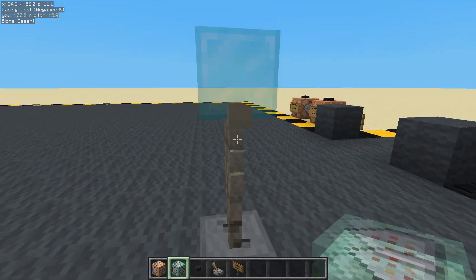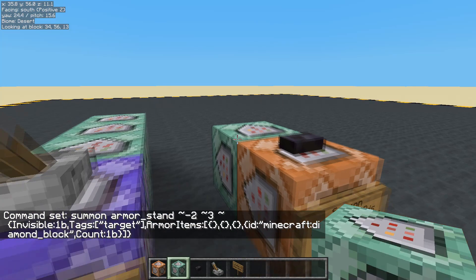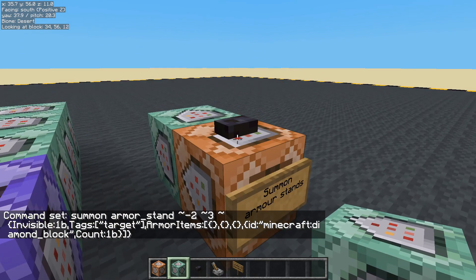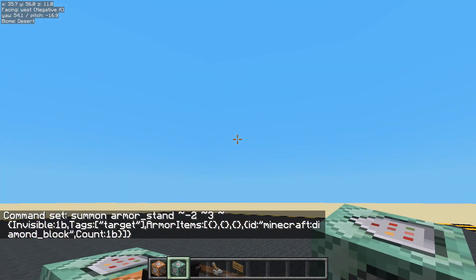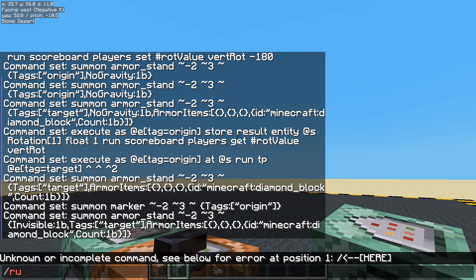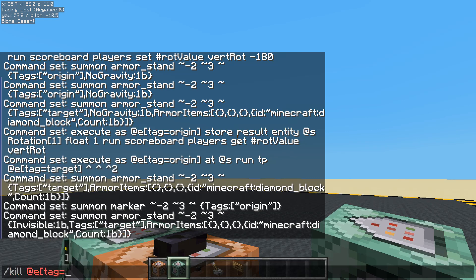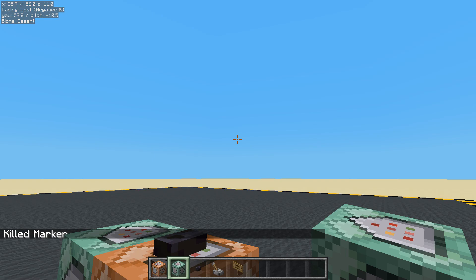One last thing — this armor stand really should be invisible; we don't want to see it. Done. Now each time I press this I am generating a new marker, so maybe what we should do is kill all entities with tag equals 'origin' first, because we don't want those markers building up. There we go, killed one.